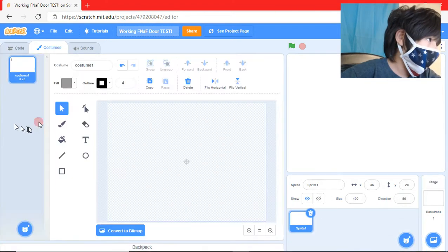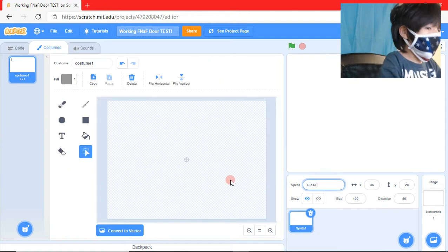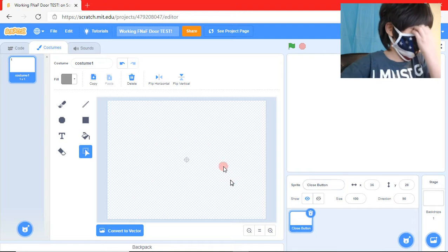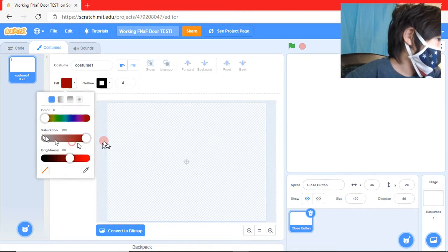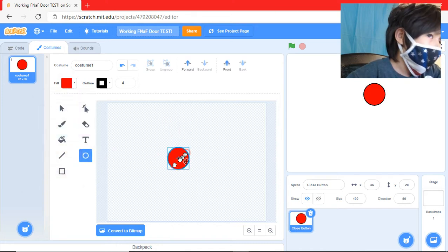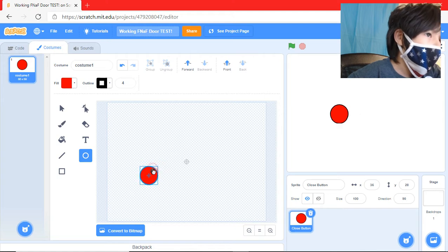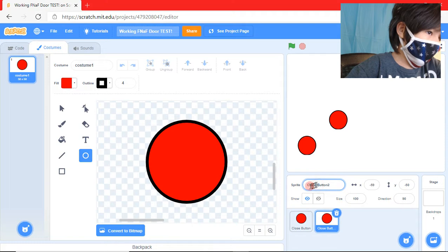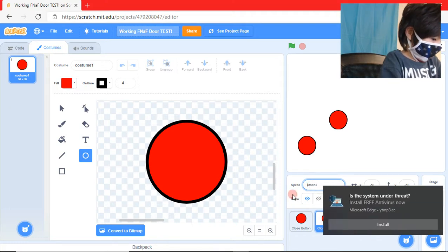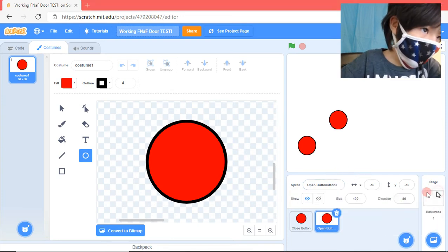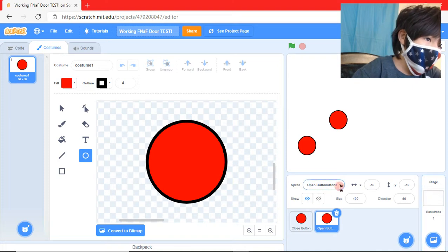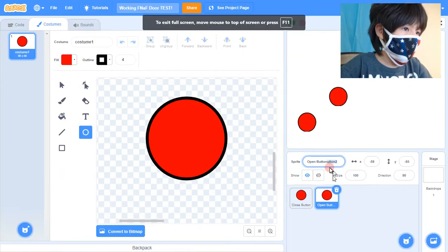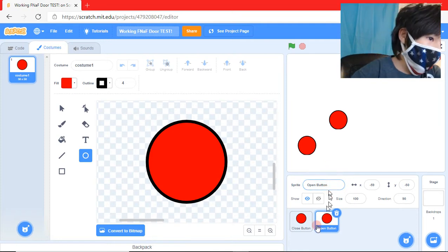First up, you're going to create a new sprite and you're going to want to name this close button or open button. I do close first, and then we can get any type of button anything you want. I'm just going to get this and then we're going to duplicate it and then name this one open button. So we have open button and close button.